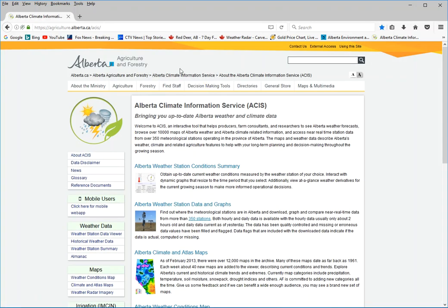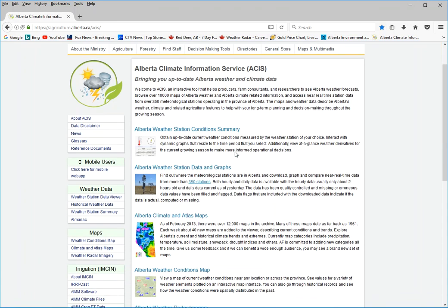This takes you to the Alberta Agriculture and Forestry ACIS website, and a few years ago,